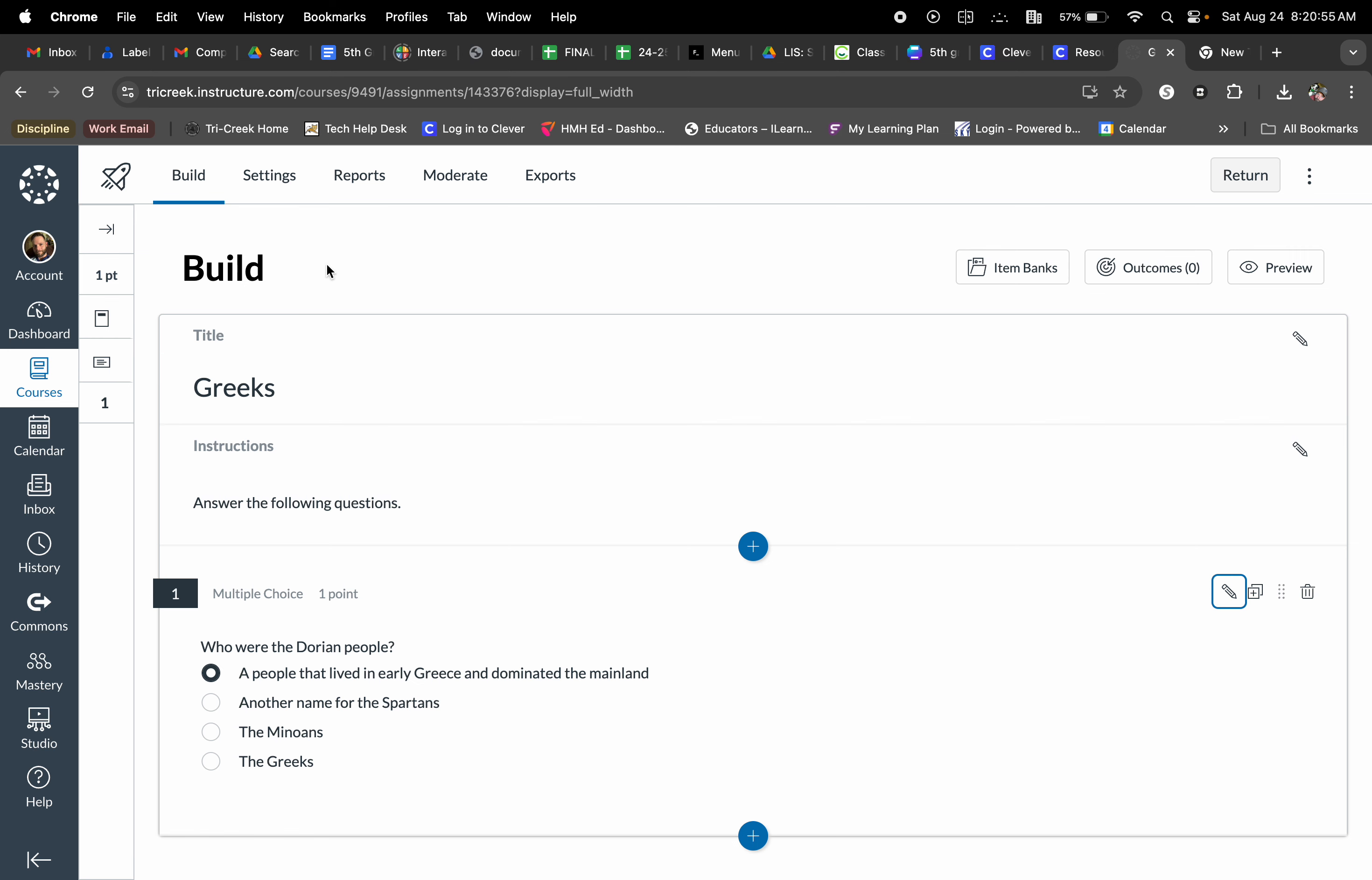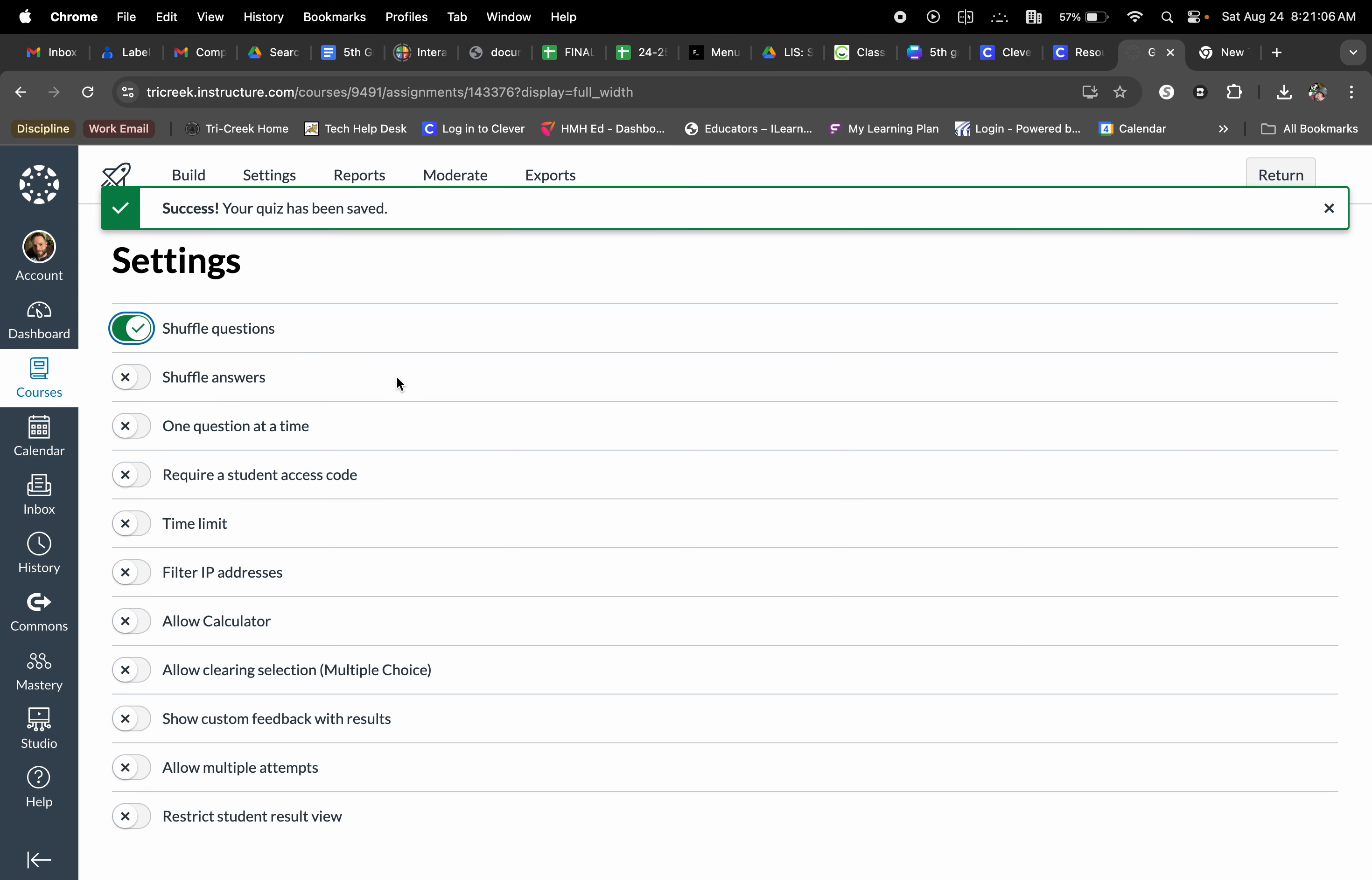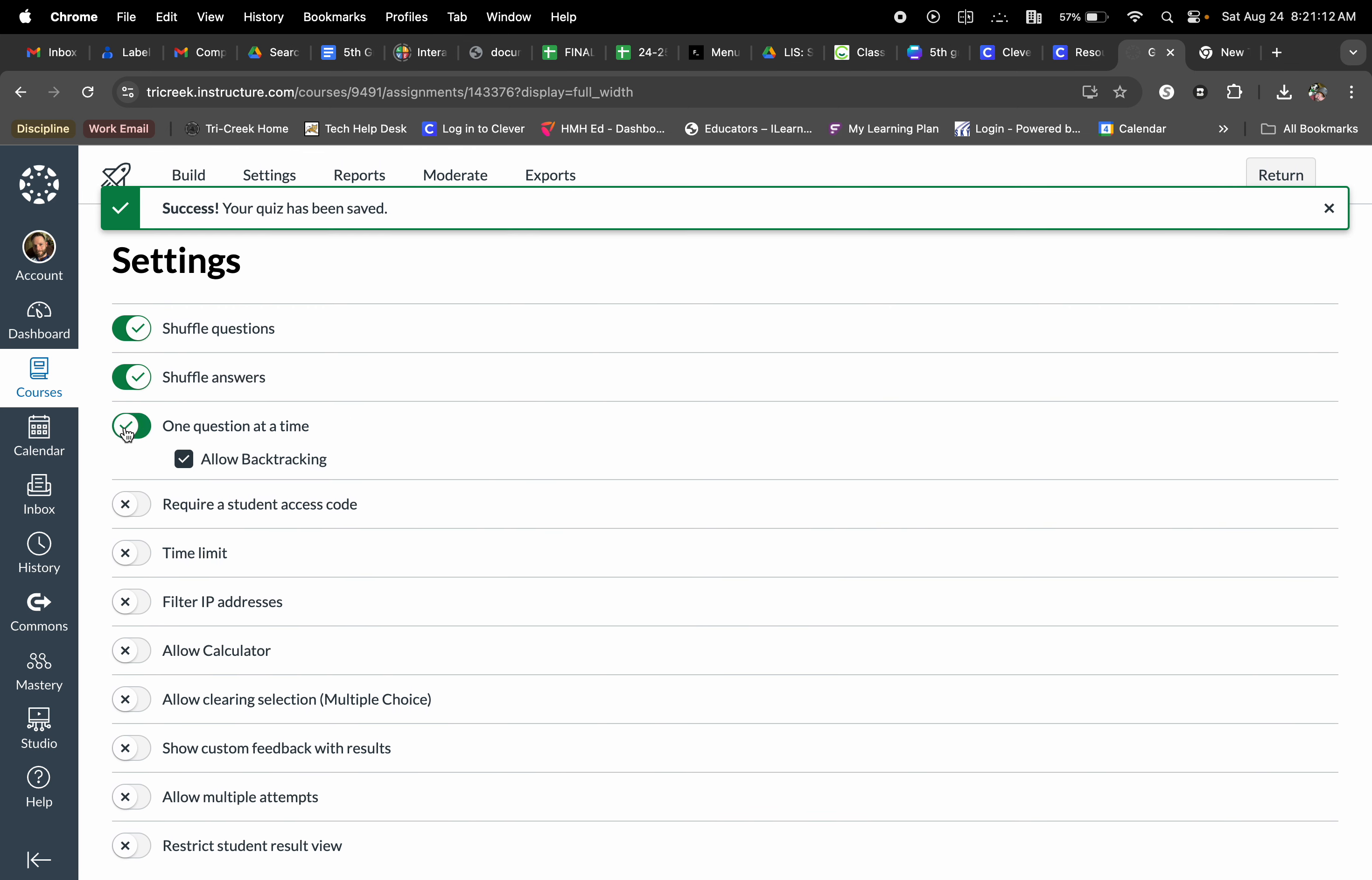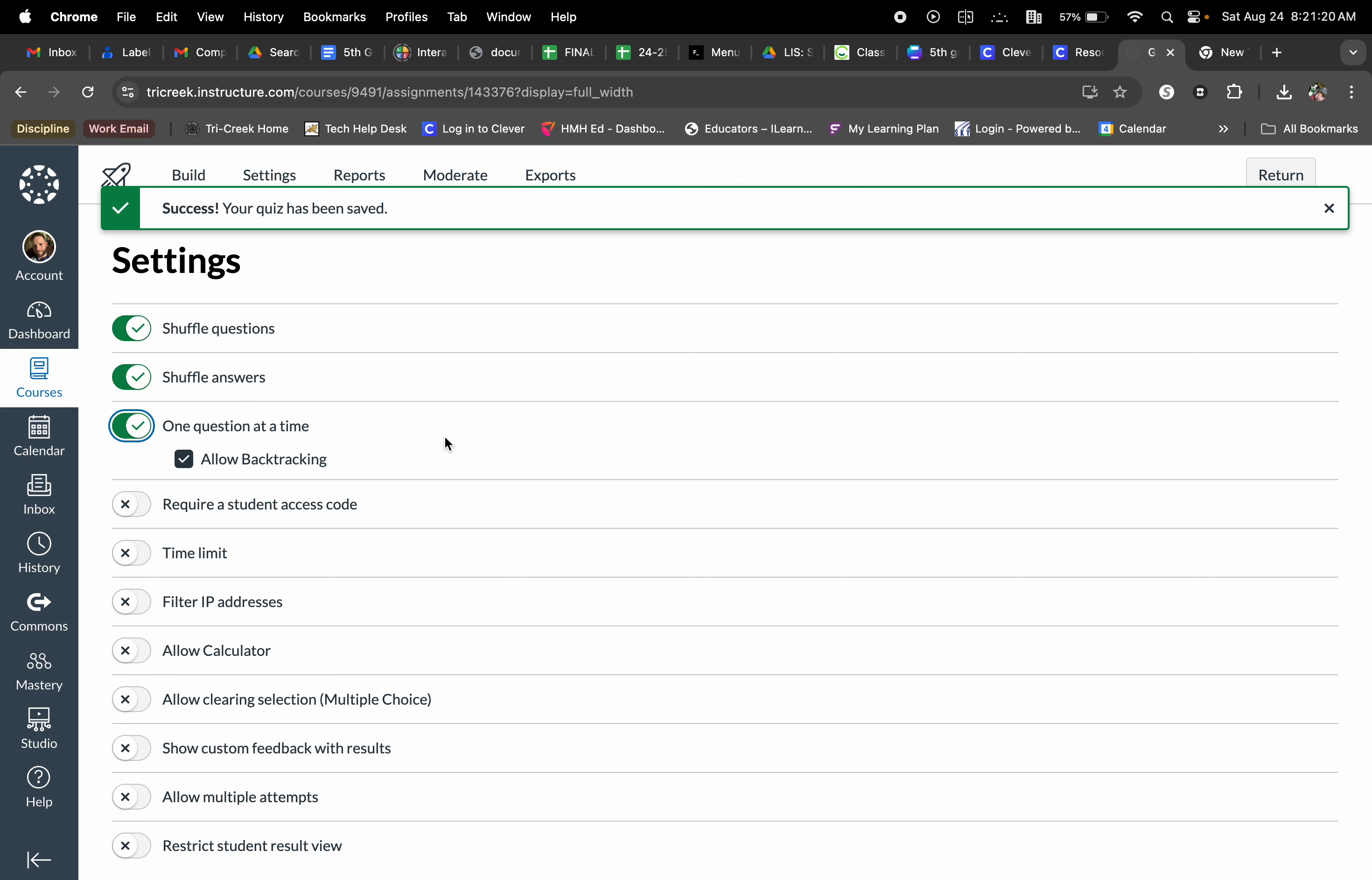Now, after my quiz is created, I can go to settings and I can select all kinds of other options. I can shuffle questions, which I tend to do if this is going to be just an assignment itself. I can shuffle answers. I can also give the questions one at a time and I can also allow backtracking. So if a question is given to a student and they don't necessarily know the answer, they can move forward and then eventually go back.